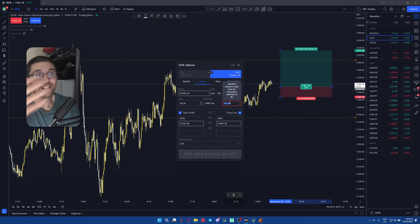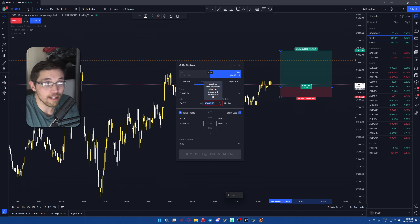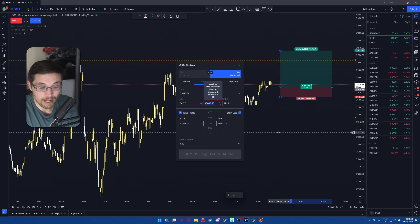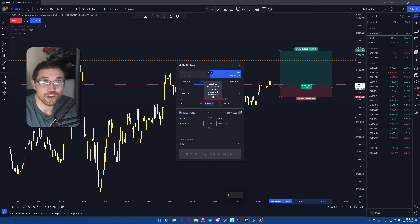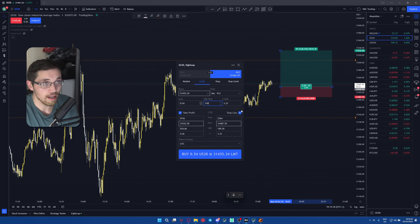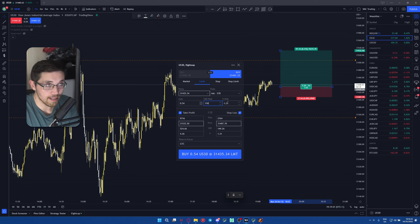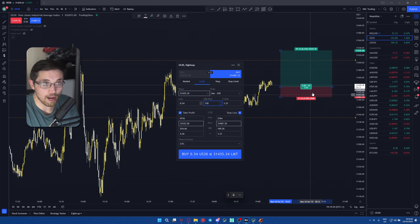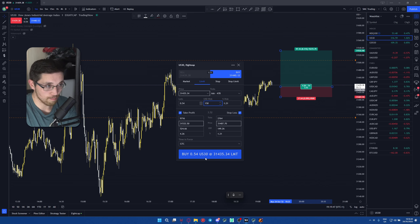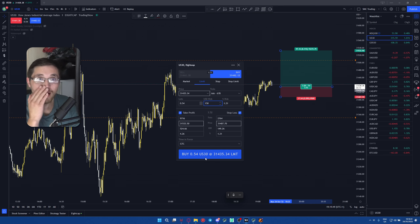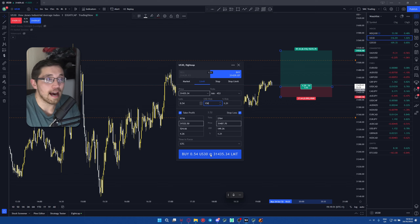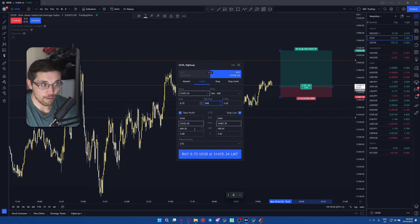All you need to do is put in the dollar amount you want to risk. Let's say I want to risk $150 — it automatically calculates my risk based on my entry, stop loss, and take profit. You're done. Click buy and it will set the order, and you can walk away.